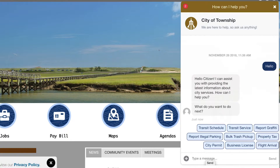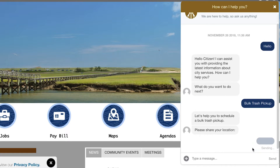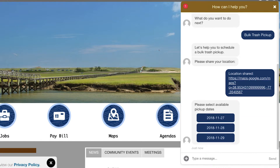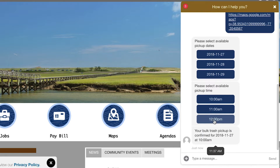It's then going to reply to us with a list of options — things that are available. We're going to go with bulk trash pickup. With bulk trash pickup, we can go ahead and send our location, which will be done directly from the computer — no need to type anything in. Then we're just going to pick the first time available. It shows us our options, and now we have a bulk trash pickup scheduled at our location on the date and time.